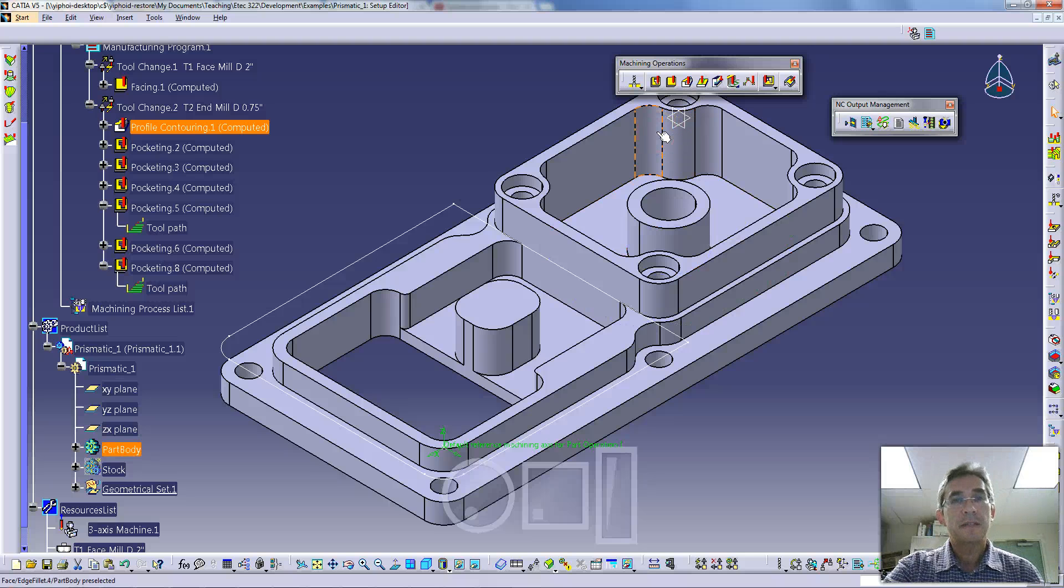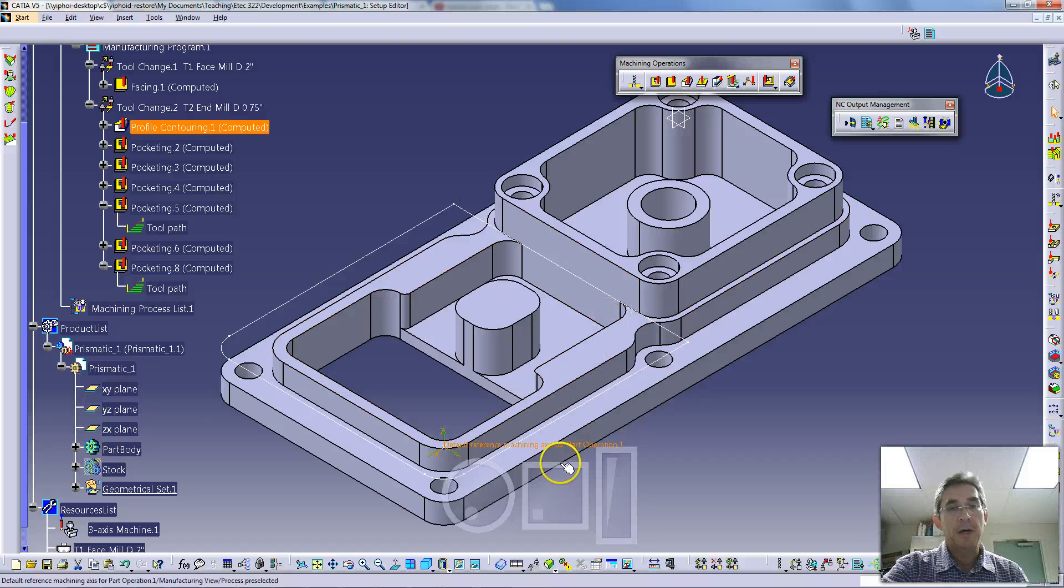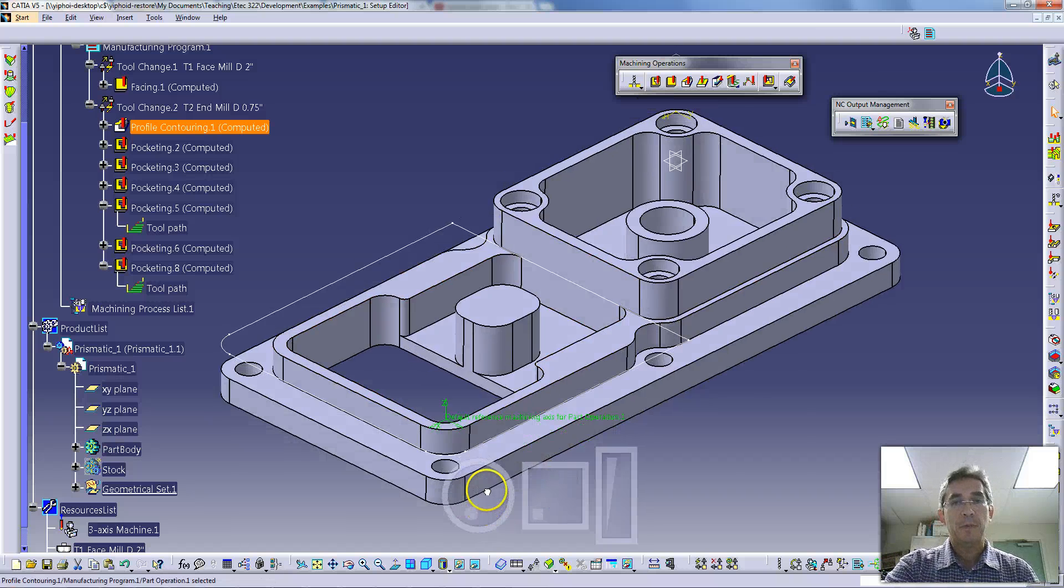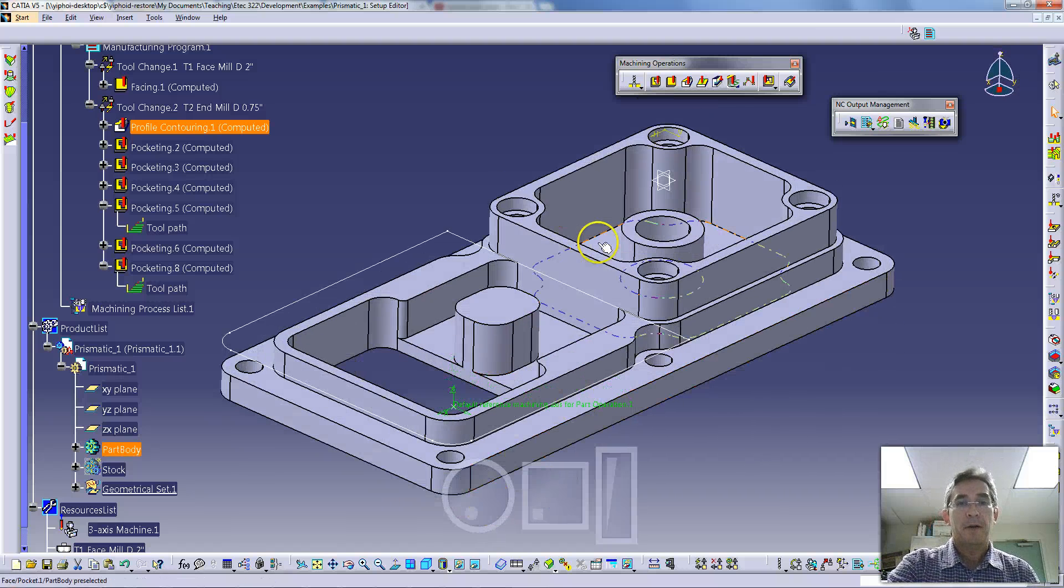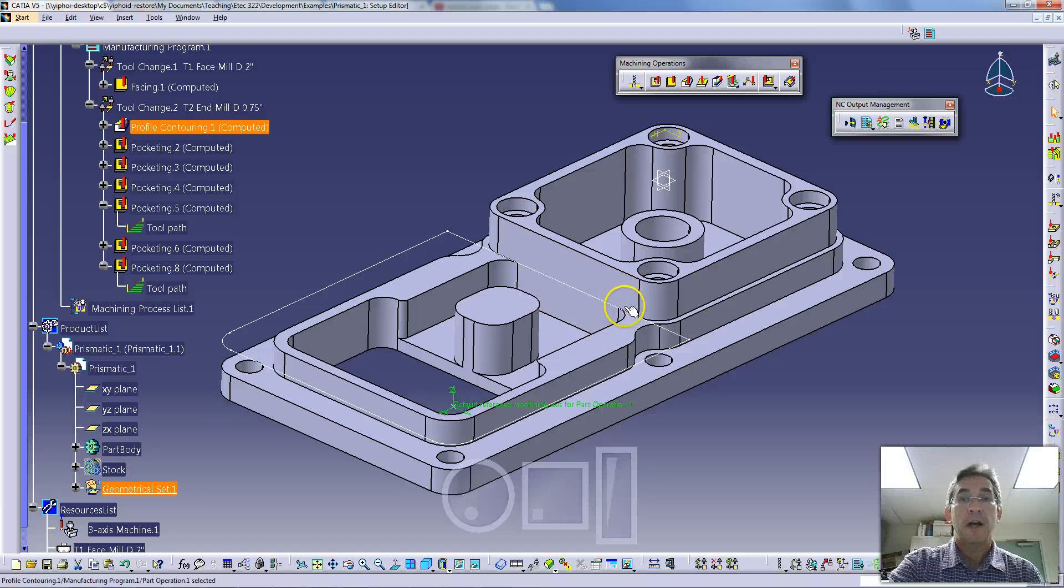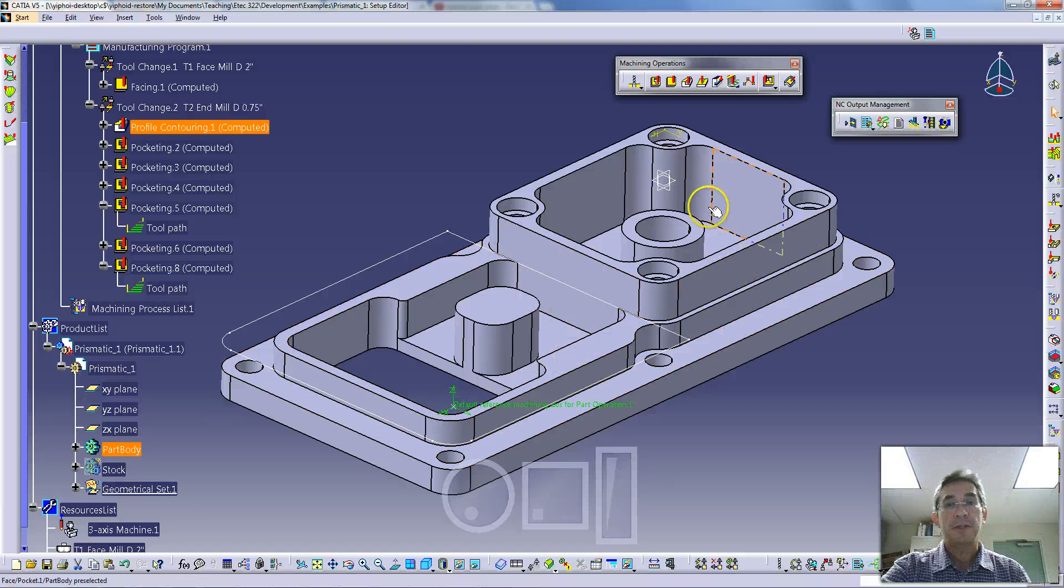Hello and welcome to this CATIA prismatic machining video. Today we're going to continue with a series of videos where we've been creating machining operations for producing the part that you see in front of you.